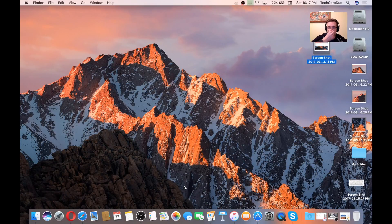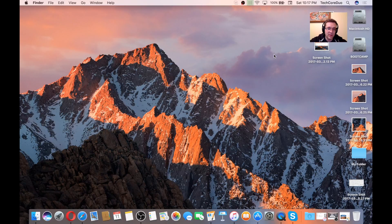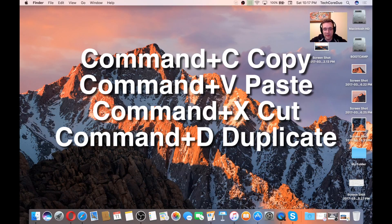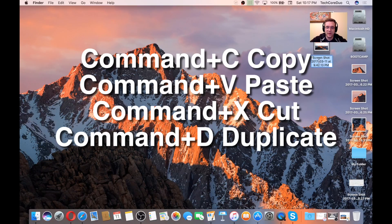These are also very useful. Command-C, Command-V, and also Command-X. Essentially, copy and paste. If you click on, let's say, let me rename this really quick, Test1.